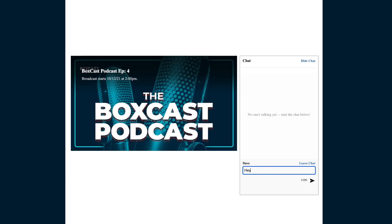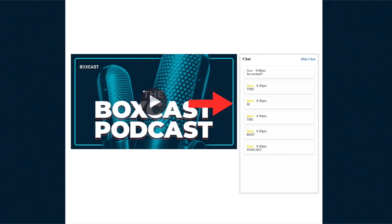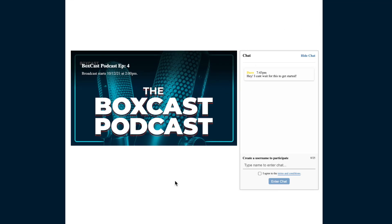For both the embedded broadcasts and broadcasts on BoxCast.tv viewers can chat before and during the live stream. They cannot chat after the broadcast ends but they will still be able to read the chat transcript if desired.